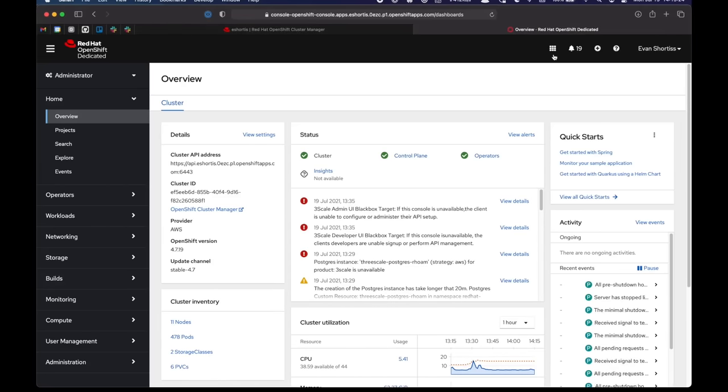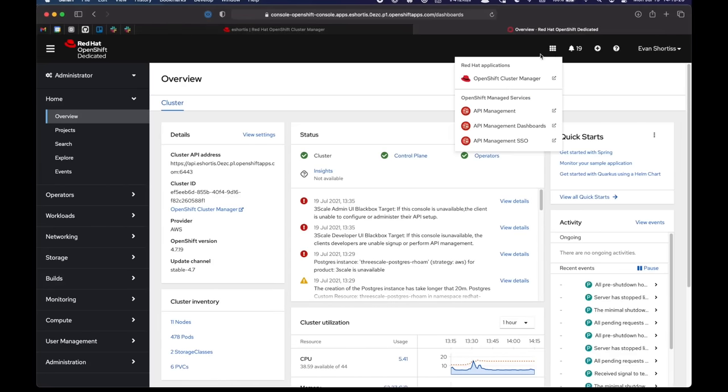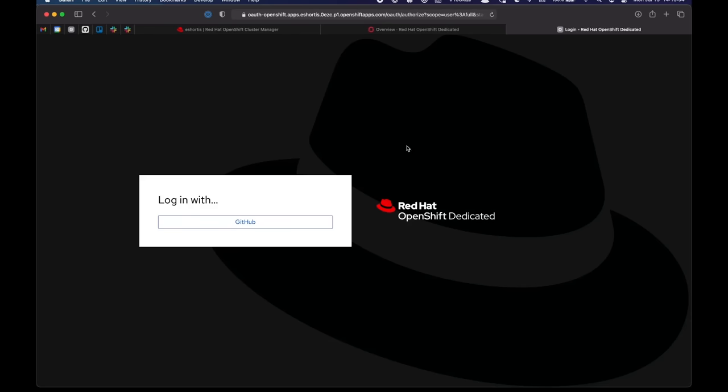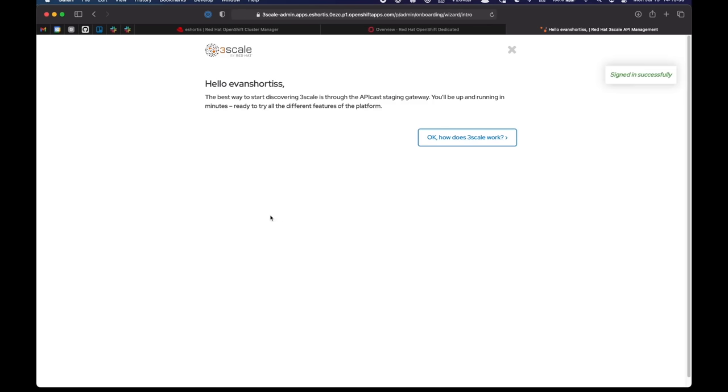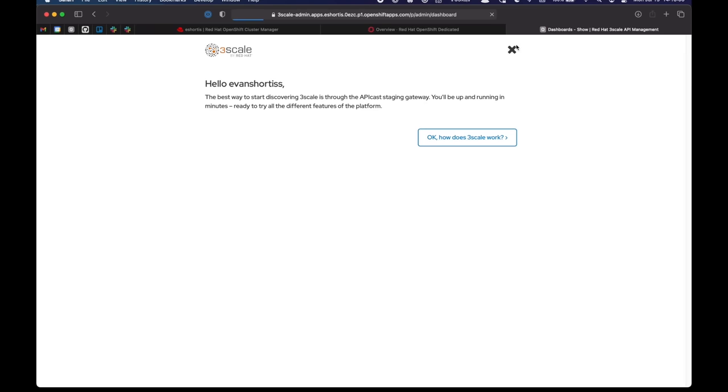From here, I can find the managed services list in the top right. And I can choose the API management dashboard to log in to 3Scale. Initially, I'll be prompted to log in with my IDP again. And there's a brief redirect before I'm brought to the 3Scale dashboard. Once I'm on the 3Scale dashboard, I can use it just like I'm used to in any other 3Scale environment.